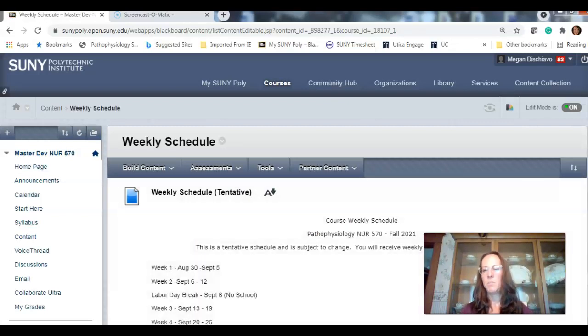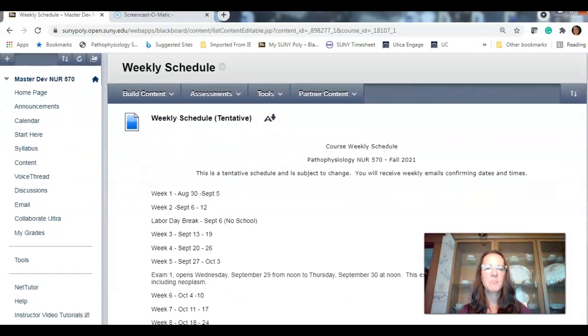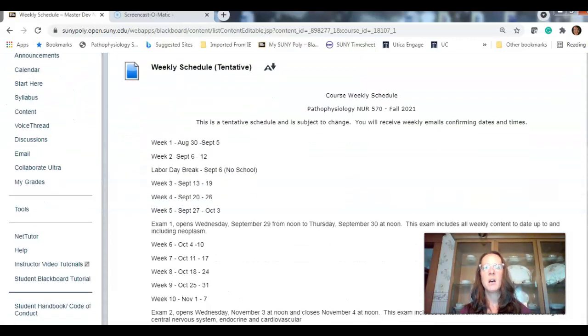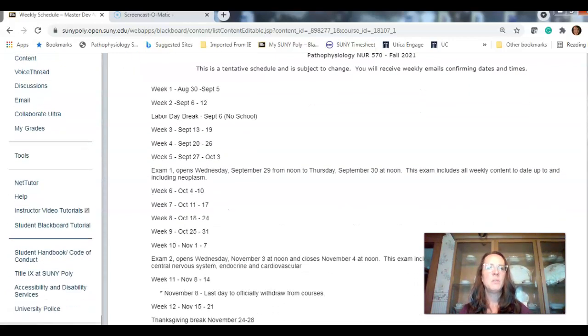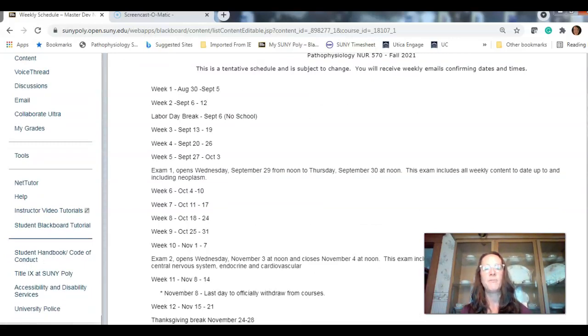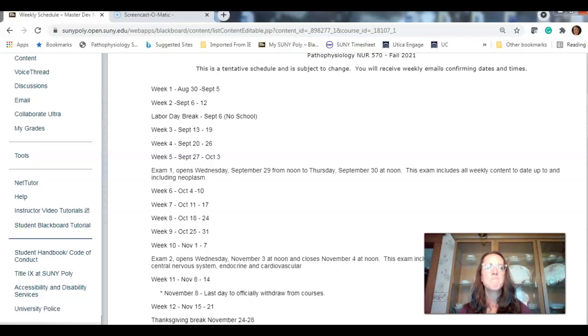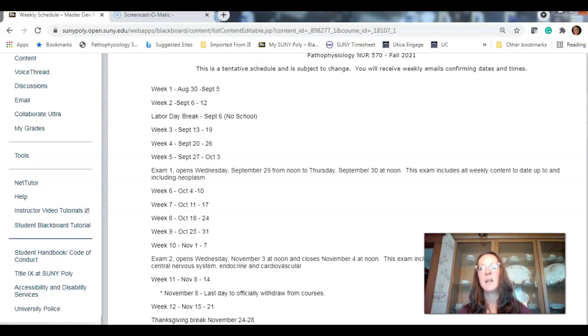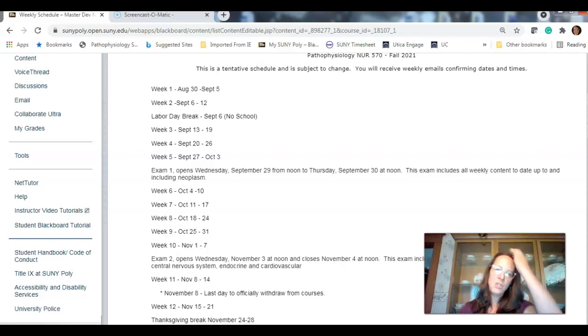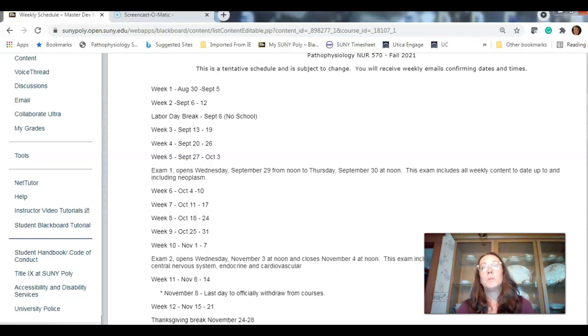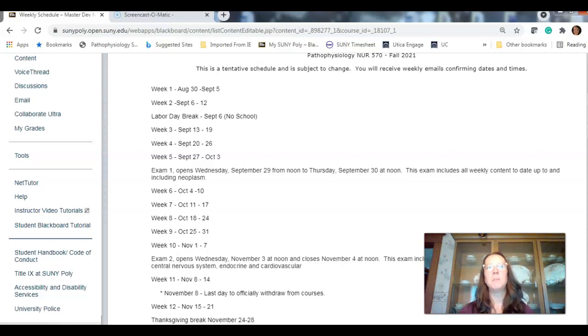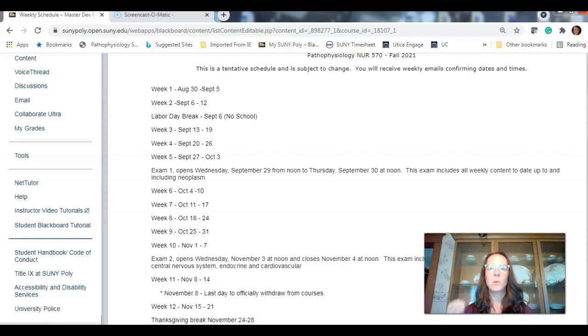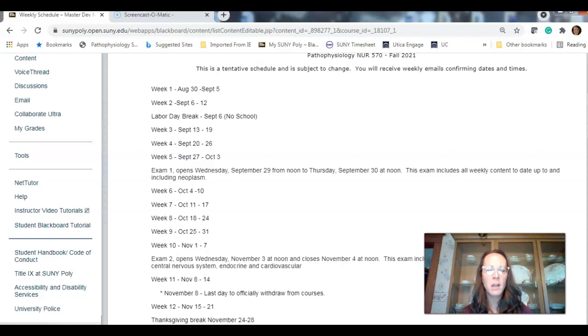Weekly schedule. If you click on this, I know some people already reached out. So this is tentative to change. Hopefully, we won't have too many big changes because this is all online. You can see week one, the dates. Week two, the dates. Labor Day. Don't forget. You have off. Although, once again, being online, we don't really have any time off. Week five, exam one. We're going to open it Wednesday, September 29th from noon to Thursday, September 30th at noon.